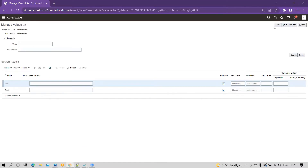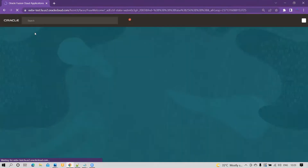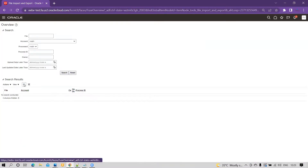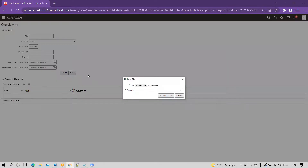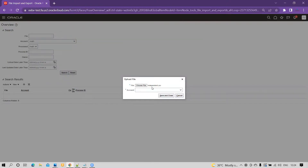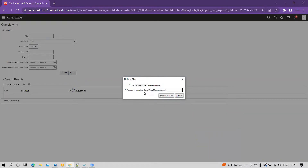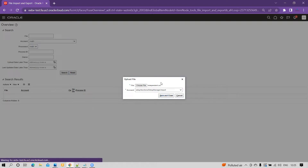Then you have to go to the UI. You have to go to the UCM using the file import and export option. Go to Tools, then File Import and Export, and create a new record. Once you click on New, choose the file — we have created a file named 'independent'. It is not mandatory to have the same file name as the value set code, but you must make sure the value set code name entered within the file is correct. Then for the account, you have to choose 'Setup', and click Save and Close.